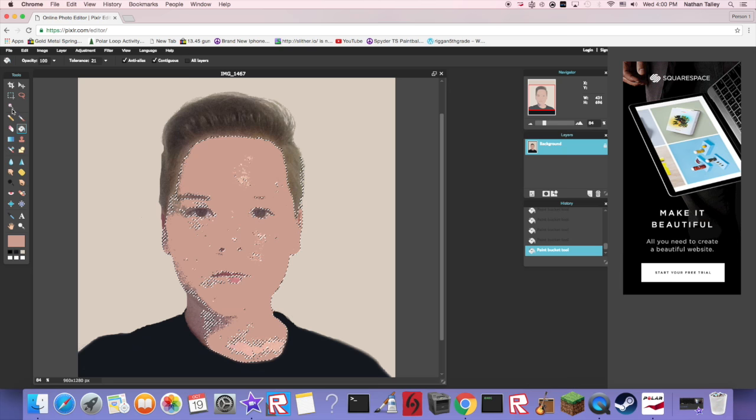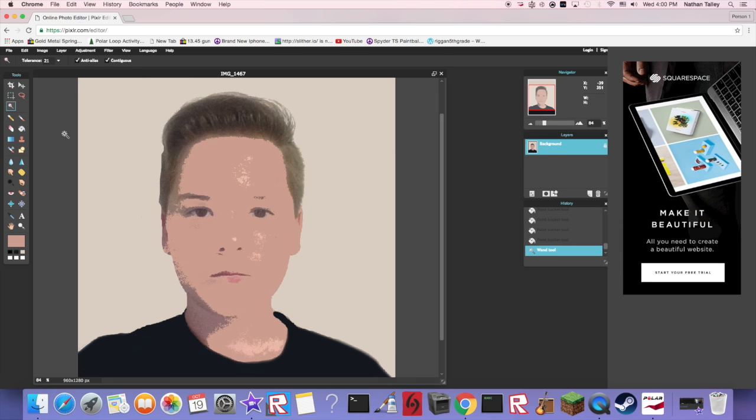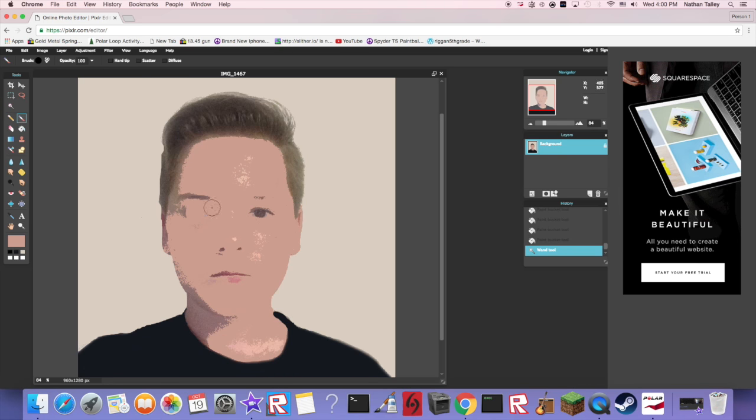Get that magic wand tool, click out of it, and there you go. Use your fill tool and time-lapse this part.